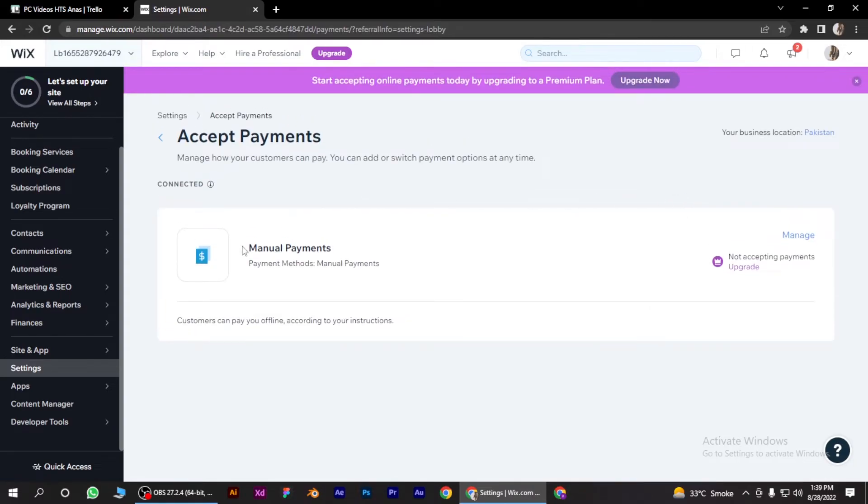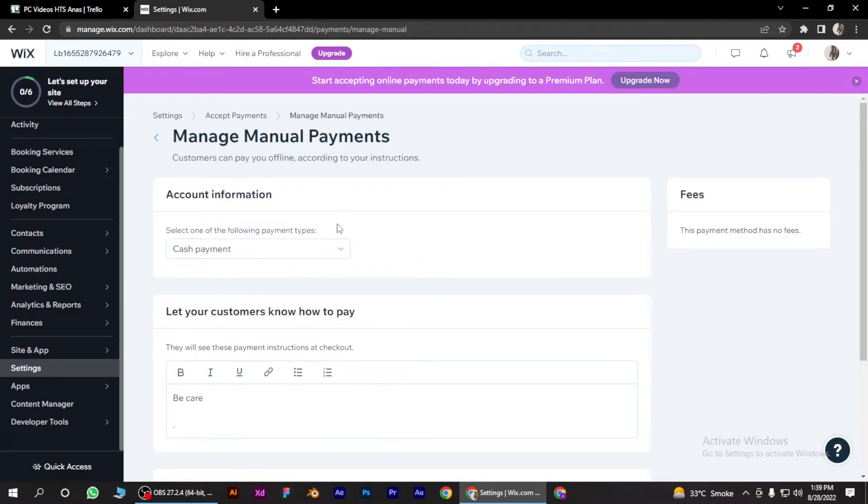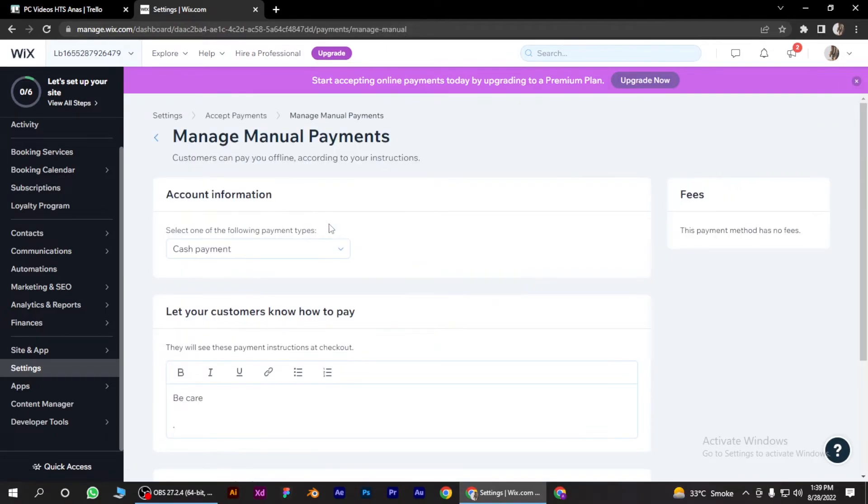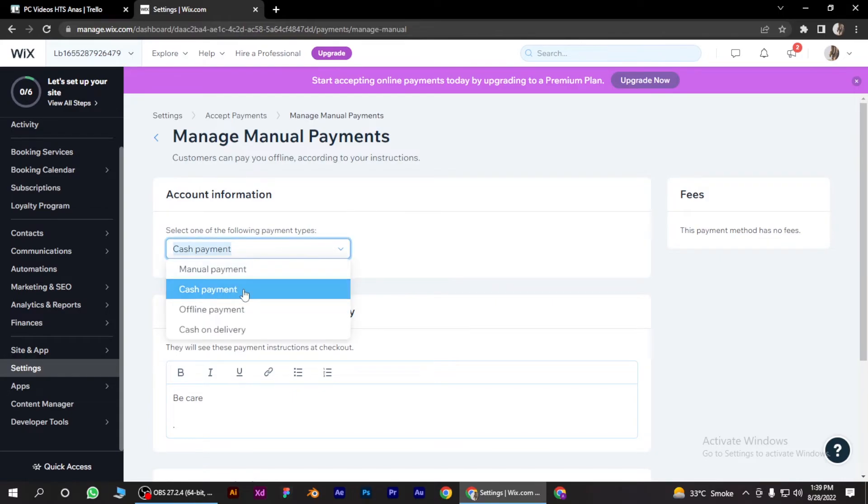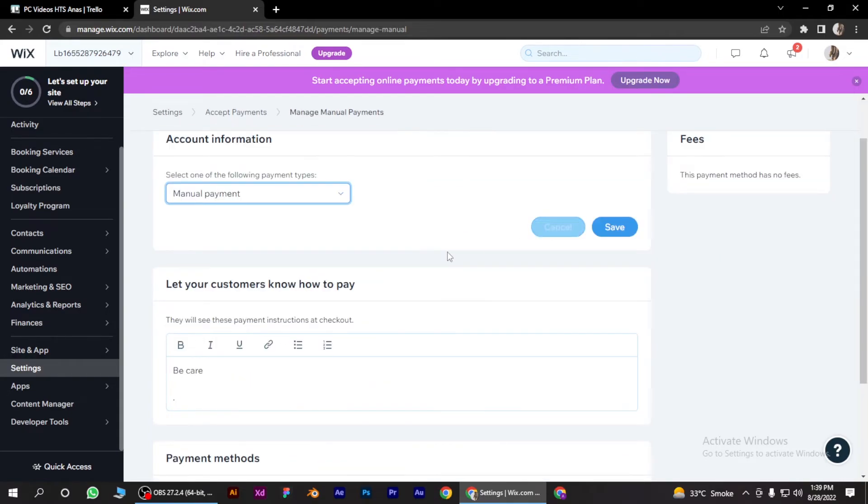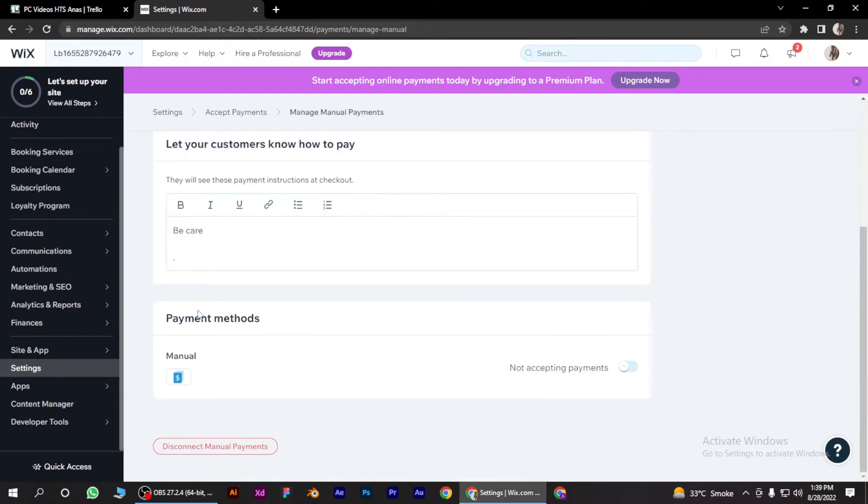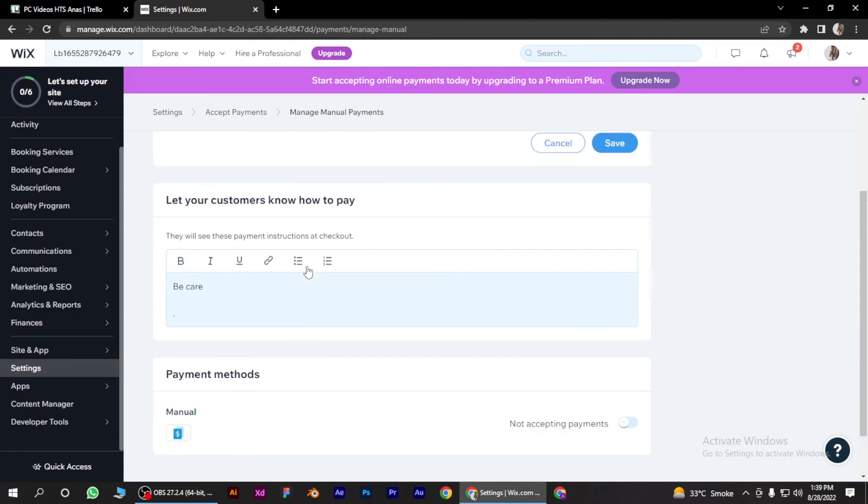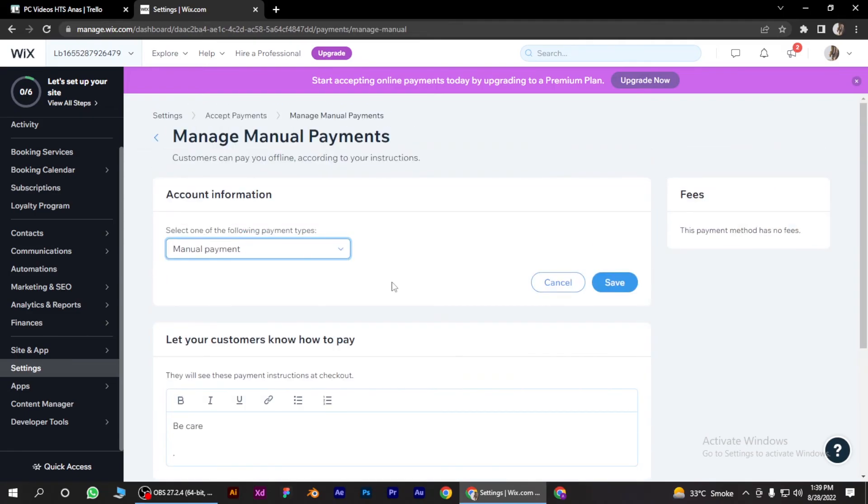And here you have to simply select the Manual Payments and click on Manage, and simply convert cash payment to manual payments, and you are good to go. So I hope this video will help you out. This is how to accept manual payments to Wix website.